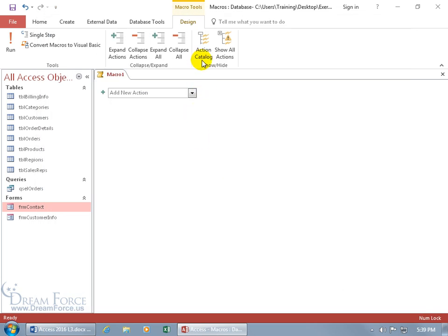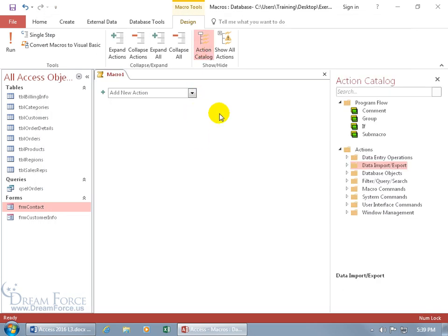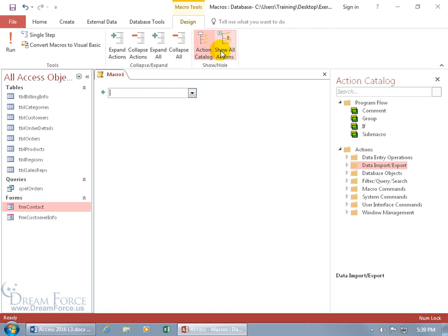We can bring up our action catalog again. Come up here, we can type in 'echo,' and again it's not listed because I don't have all my actions shown. So let's go ahead and delete that, click on Show All, including the ones that it doesn't trust. But then why would Access put something that it doesn't trust into Access? Well, if you know what you're doing here, you should be fine, like I do. Echo, type it in, it finally pulls up.